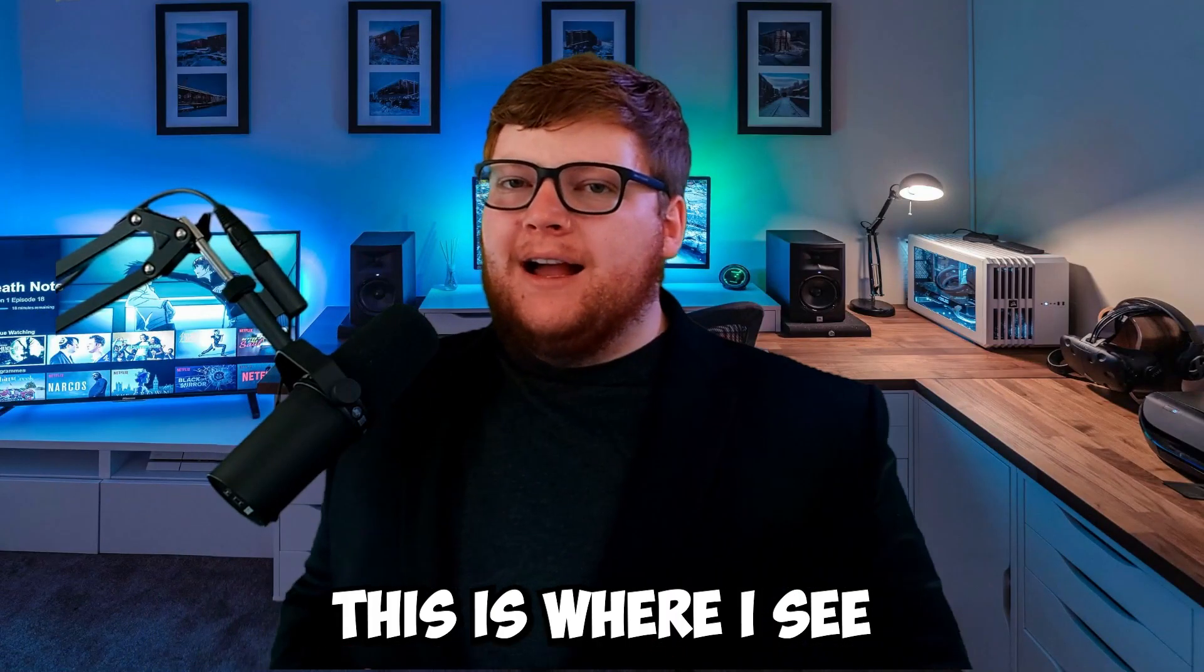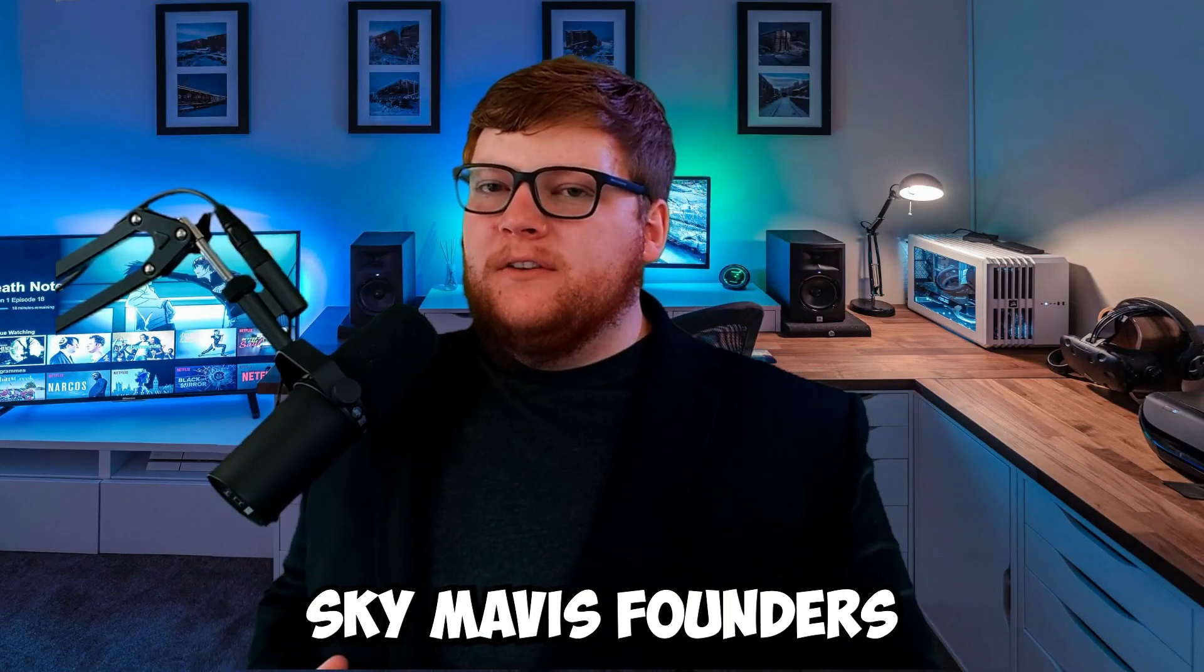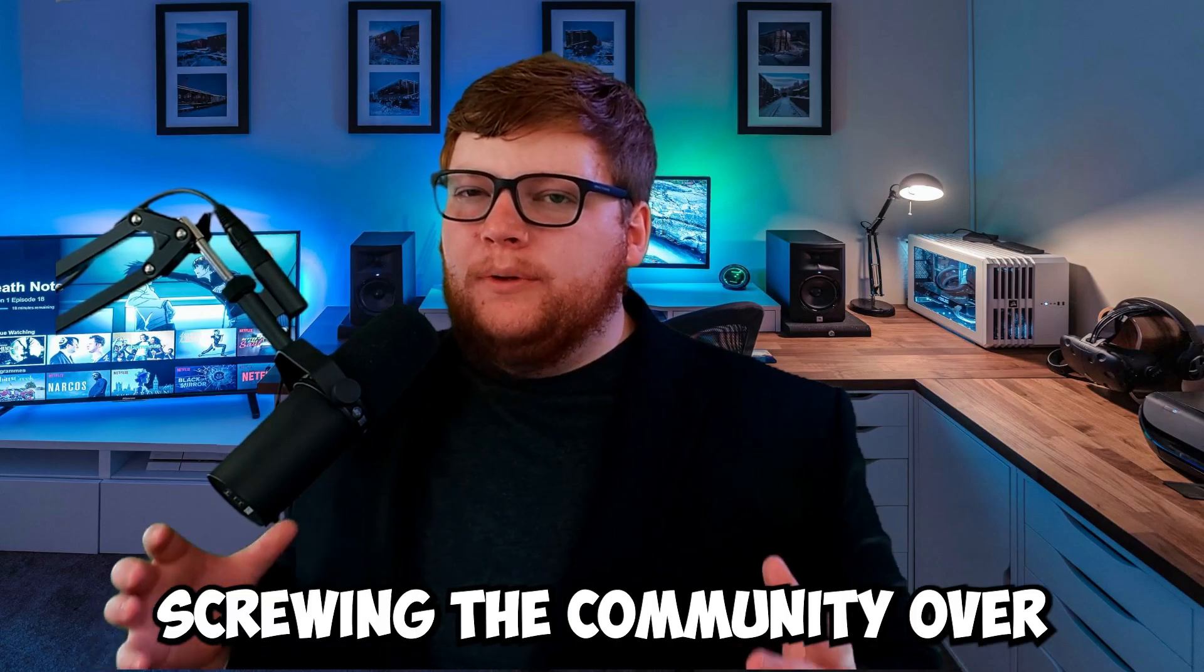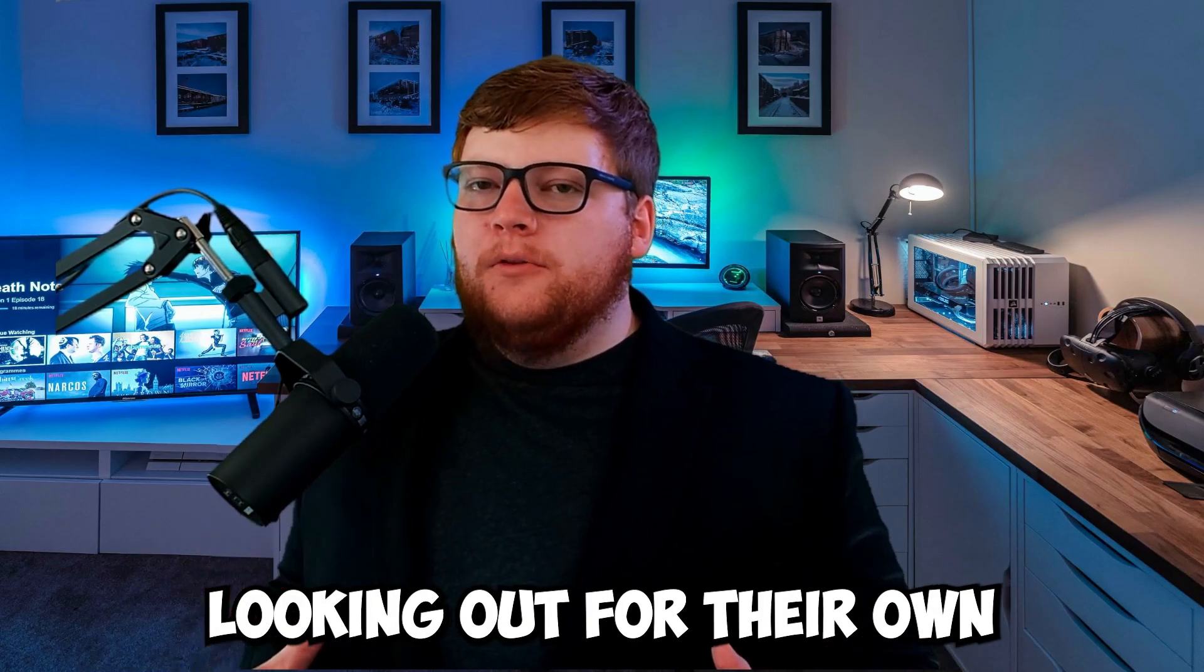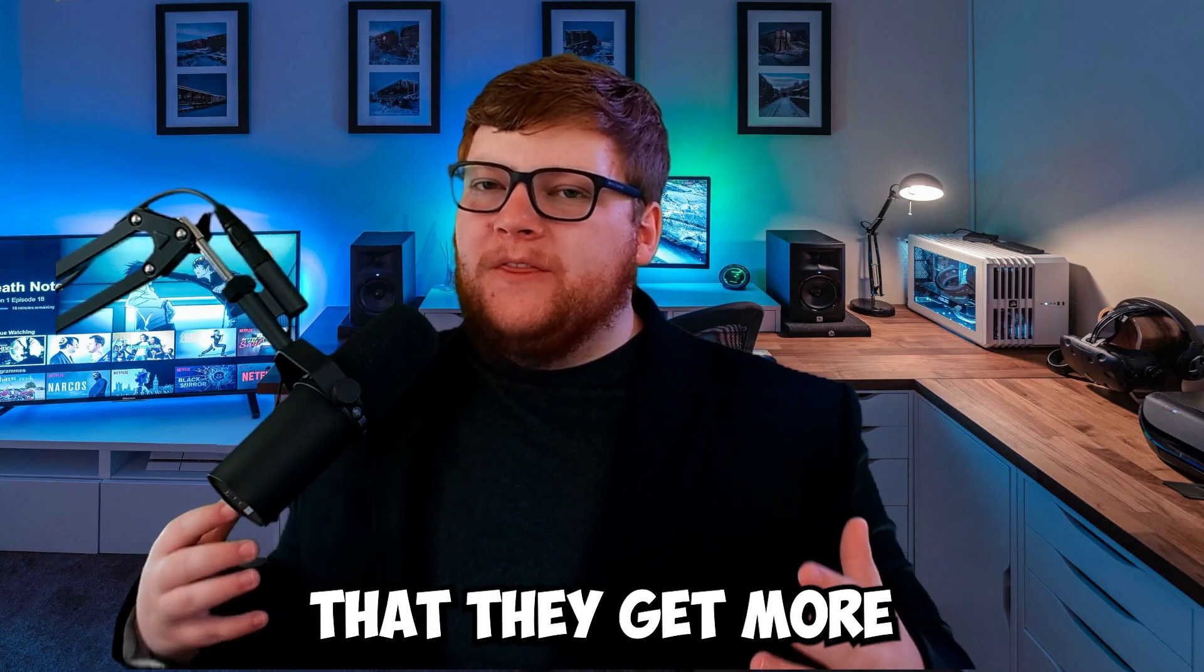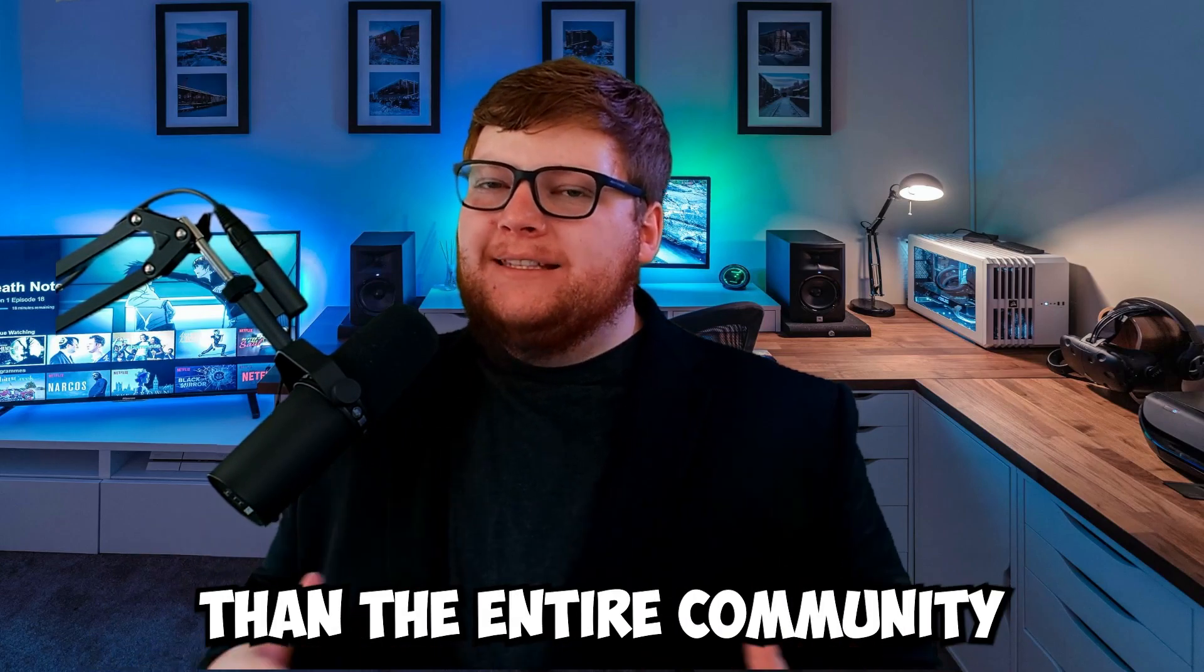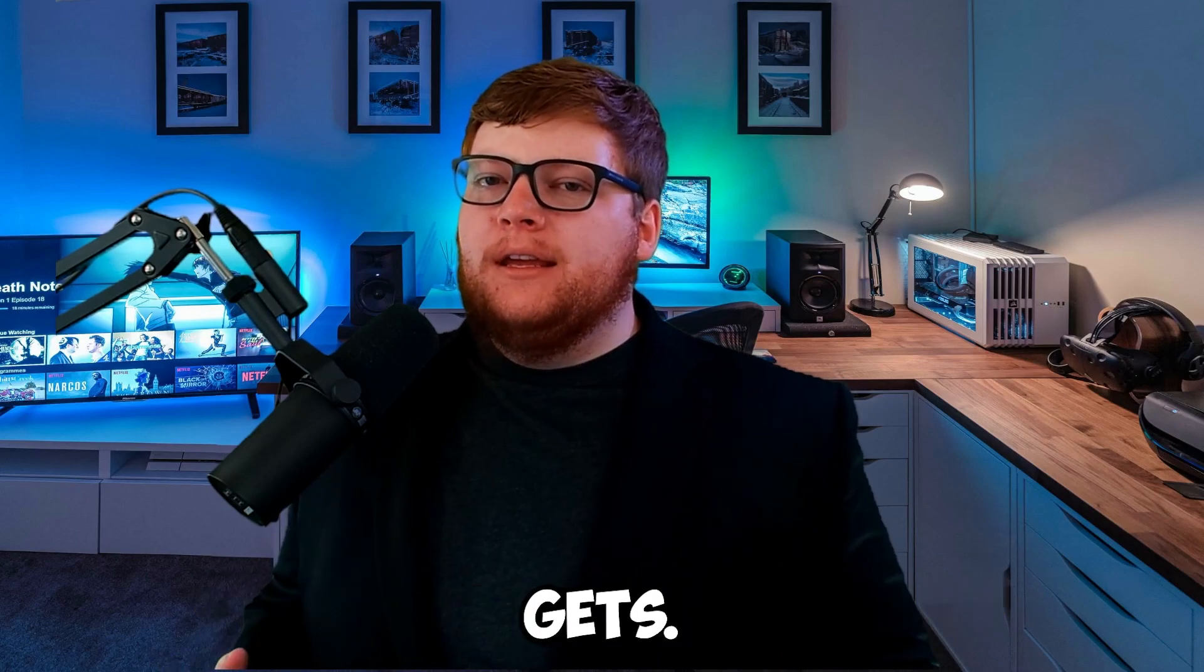This is where I see Sky Mavis founders screwing the community over, looking out for their own bags, making sure that they get more than the entire community gets.